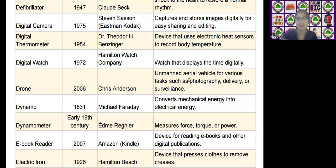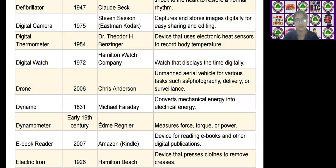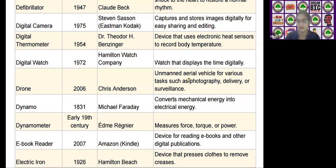The next scientific device is the dynamo, invented by Michael Faraday in the year 1831. It converts mechanical energy into electrical energy.